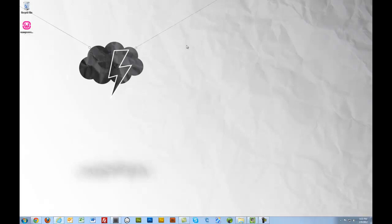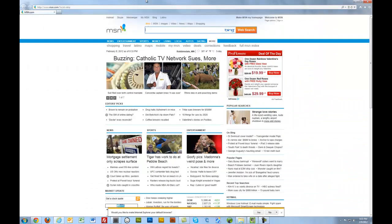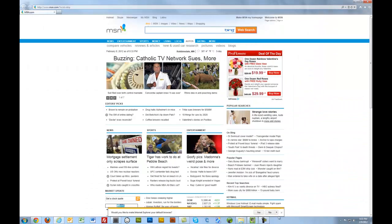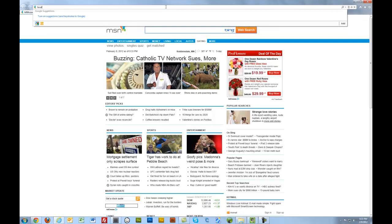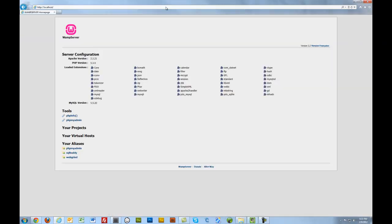Let's pop open a browser. Internet Explorer. I don't know why I chose IE. But let's go to localhost. Sweet. There's WAMP. This is the homepage for WAMP.